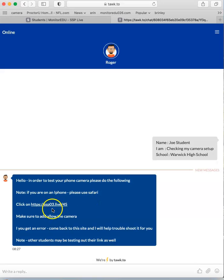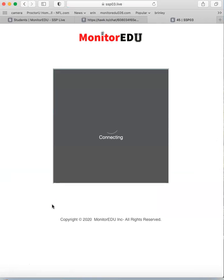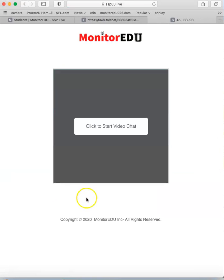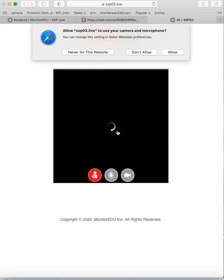It's not the same link you'll use on exam day. Click on that link. It will pull up a page that looks similar to this. Click on start video chat. This is really important: make sure to allow your camera.